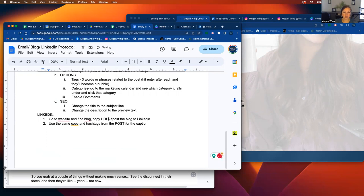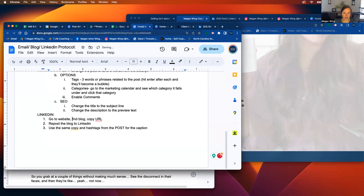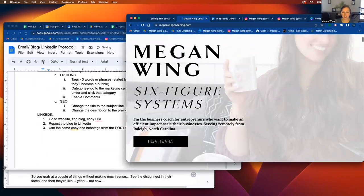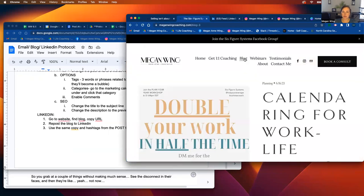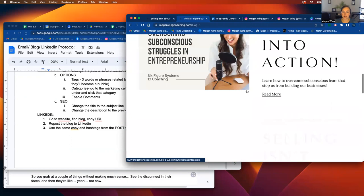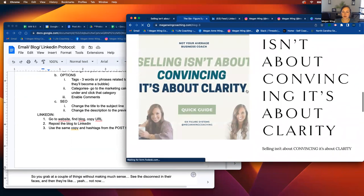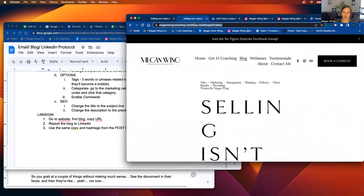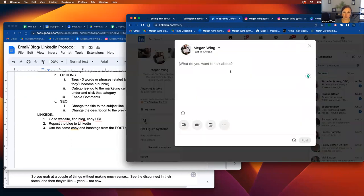Copy URL. So you're going to go the way that you find the blogs is at the top of my website. You'll click here. You'll scroll down to here. Click on the blog. And then you'll copy this blog. And then you'll paste it here.